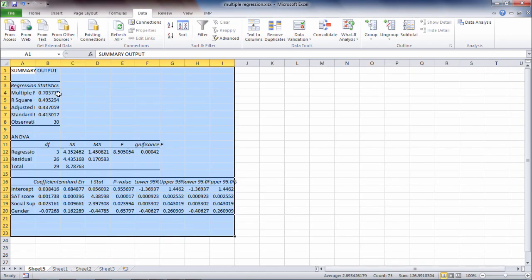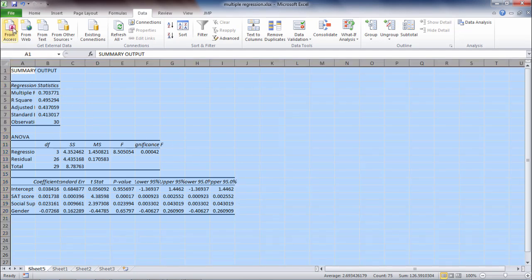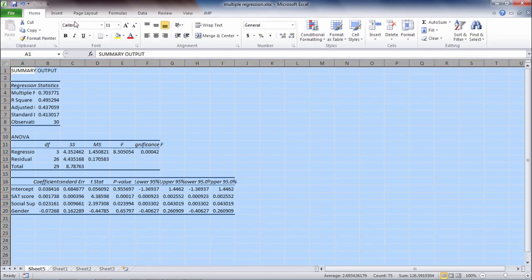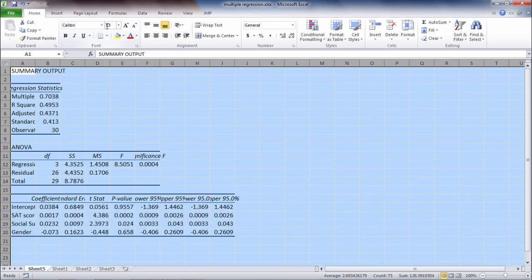And then here we get our output and it's a little bit compressed, so let's go ahead and modify this. First, let's go and change the font to 13 point, and then I'm going to go ahead and expand this by double-clicking on these columns here. And that looks good.